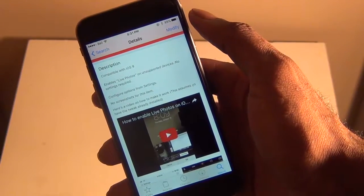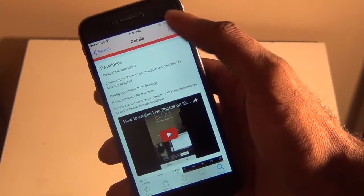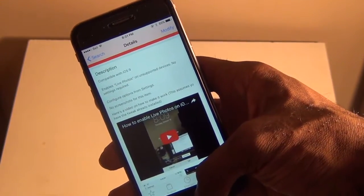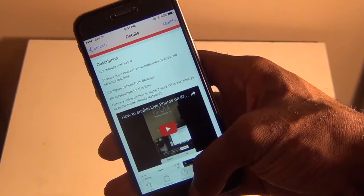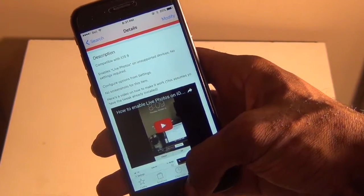All you have to do once you go into Enable Live Photos is just hit confirm and install, and it's very simple overall.